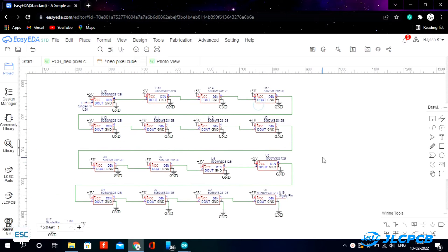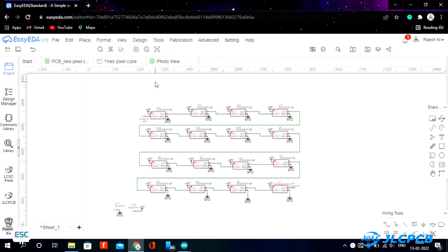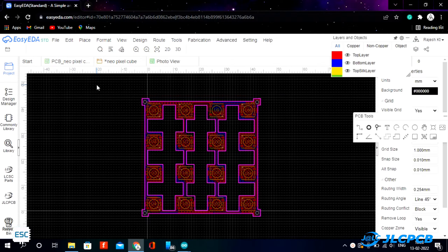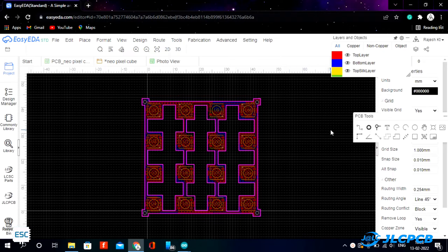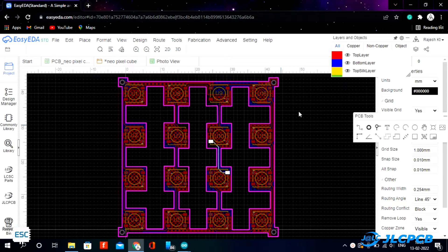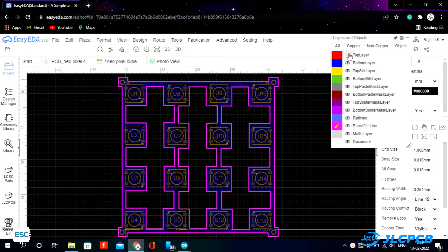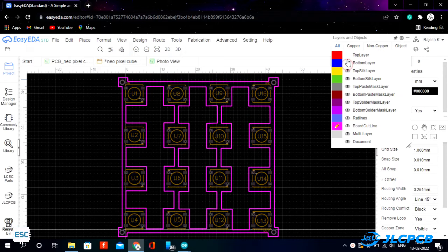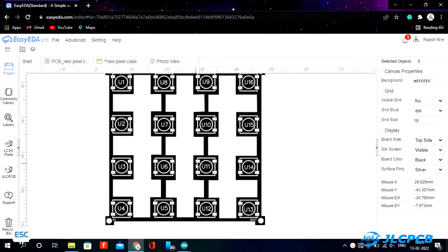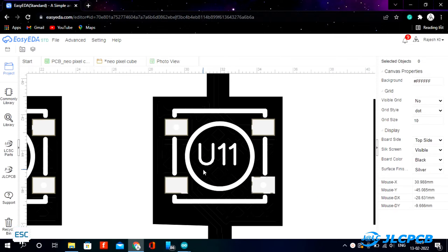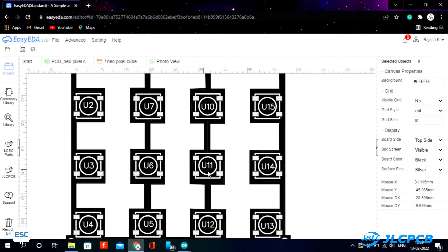After designing the circuit I converted the design into a PCB and arranged the LEDs in a 4x4 matrix pattern. I removed most of the PCB part to get a better look. After finishing the design our PCB looks something like this.